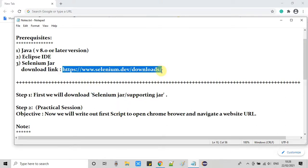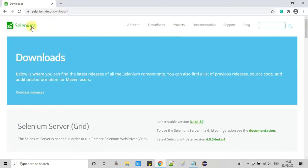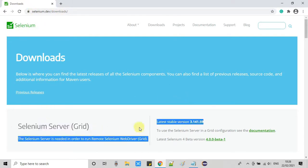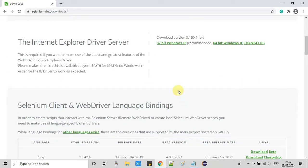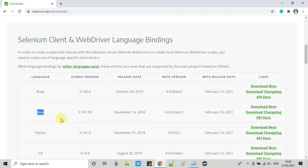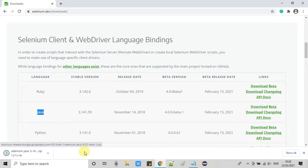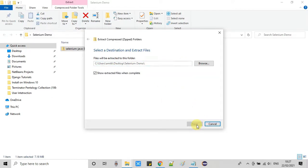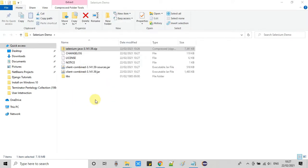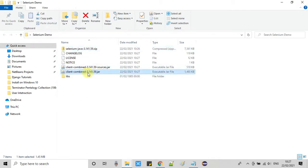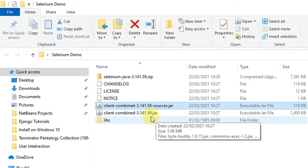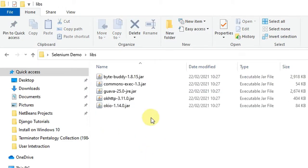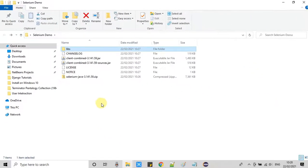First we need to download Selenium JAR files and additional JAR files from the URL given in the description. This is the official download page. We are looking for the Java version — click the download link on the right-hand side and a zip file will be downloaded. Place the JAR file somewhere safe on your system, then extract it. Inside you will see a client-combined JAR, a client-combined source JAR, and a lib folder containing the other dependent supporting JAR files.